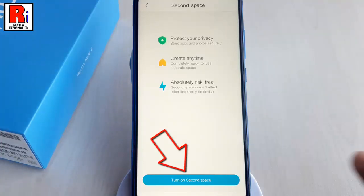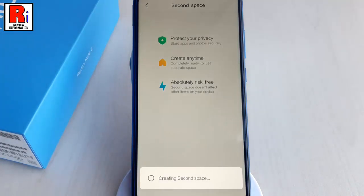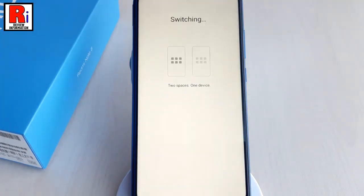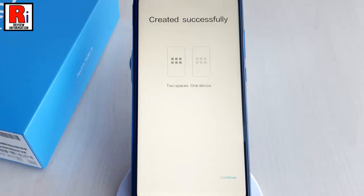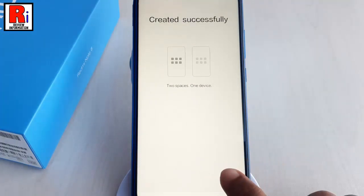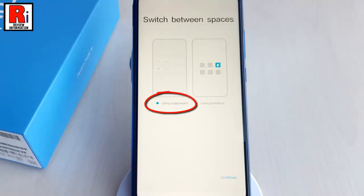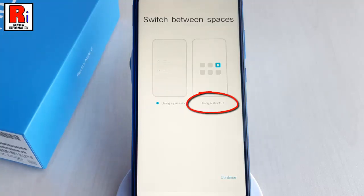A Second Space account will be created automatically. Once the account has been created, tap on Continue. You can now select how to switch between spaces — you can use a password or you can use a shortcut.